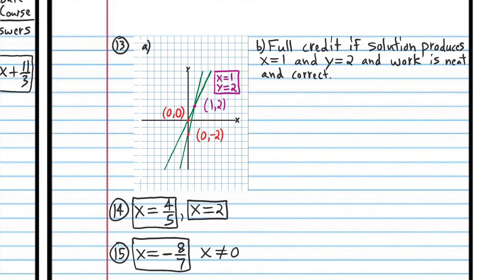For your graph on number 13, you need to show labeled axes and write the answer. If you didn't write the answer, subtract two points. You can show the answer as a coordinate — you don't have to do both. You need to label all the points you used to graph the equation; if you didn't, subtract one-fourth of the points for that part of the problem. Since it's a two-part problem, one-fourth of the points would be one-half of a point.